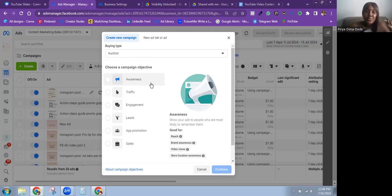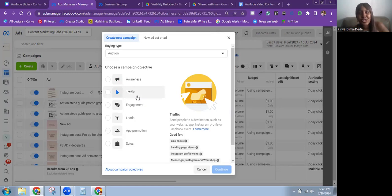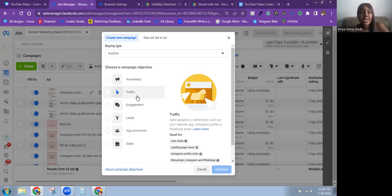The second objective is the Traffic objective. Meta says: send people to a destination such as your website, app, Instagram profile, or Facebook event. The Traffic objective is great for doing just that — driving traffic. I use this objective when I want to get Instagram followers and grow an account.